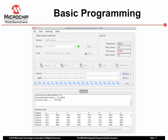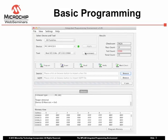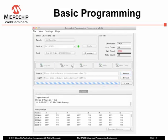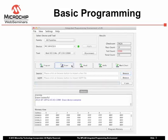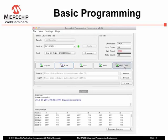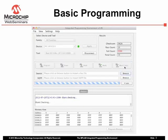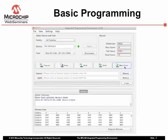I will click Erase to return the device to an unprogrammed state, although there is a setting to have this automatically performed before every programming operation. Click Blank Check if you want to ensure the device is unprogrammed.